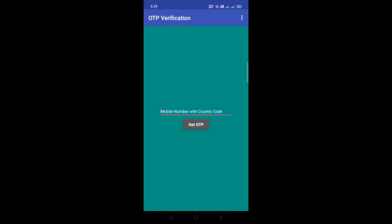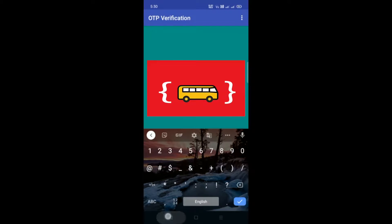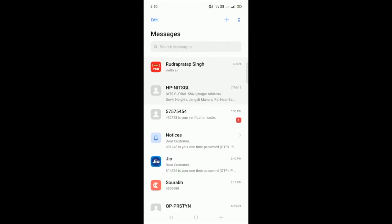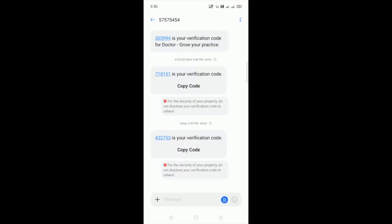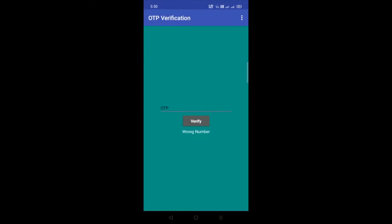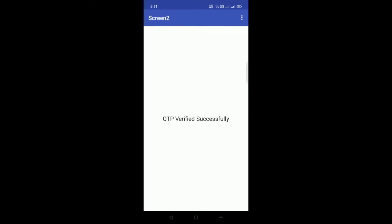So you can see our app here. You have to put your mobile number with country code. Let me put my country code and then my number. Now click on Get OTP and wait some seconds. You can see the OTP here. Copy this and put that OTP, then click on Verify. OTP verified successfully.